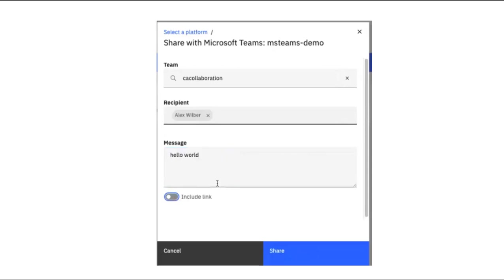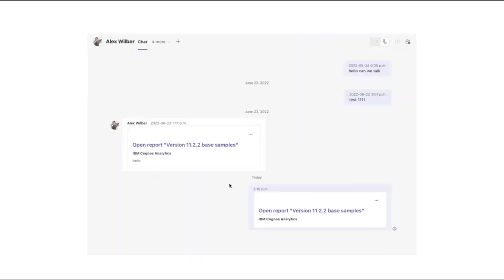This is what a recipient will see in Teams. In this example, I've included a link. The recipient would click on the Open Reports version 11.2.2 base samples, and they would be prompted to log into Cognos Analytics before seeing the report.